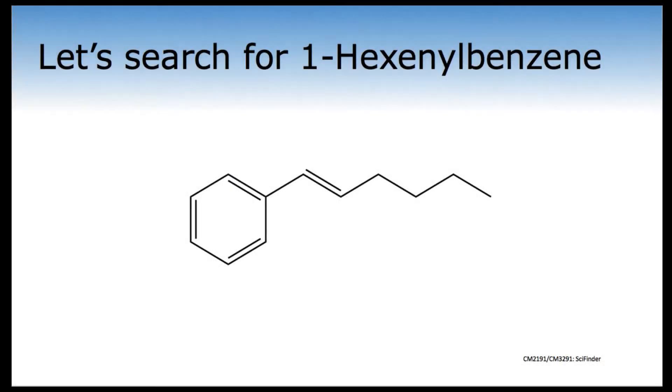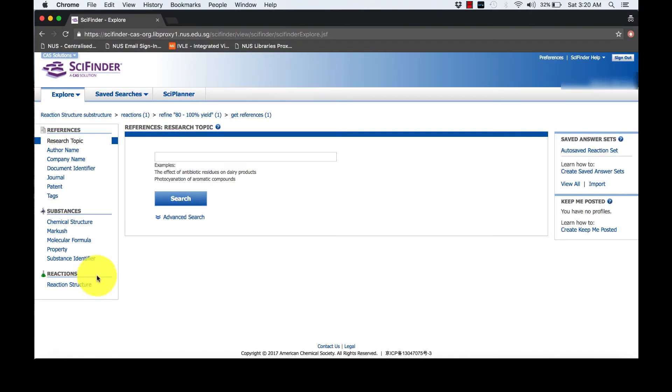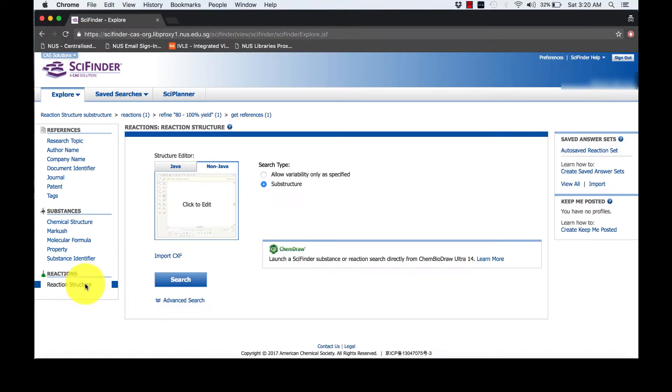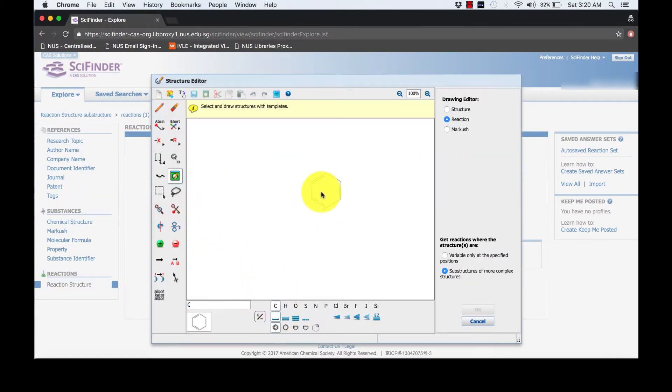Today, I will be using one hexinal benzene to illustrate the key features of SciFinder. From the SciFinder homepage, we can start the search reaction through reaction structure. Similar to ChemDraw, we will draw the compound using the tools given.